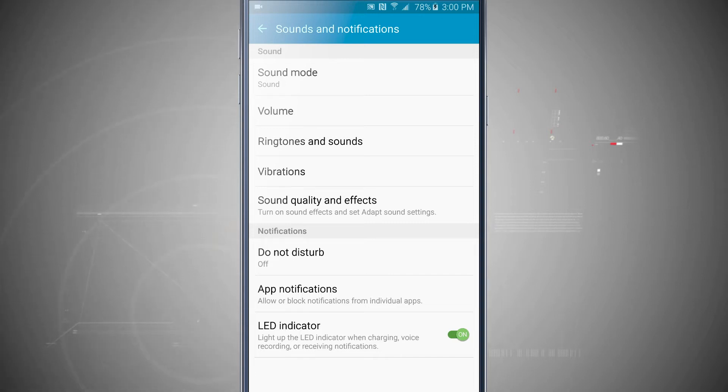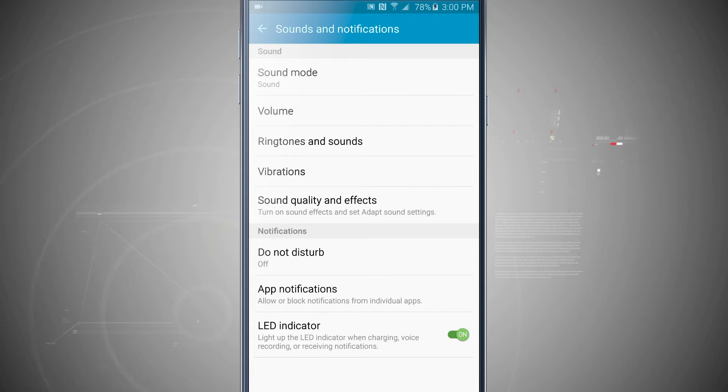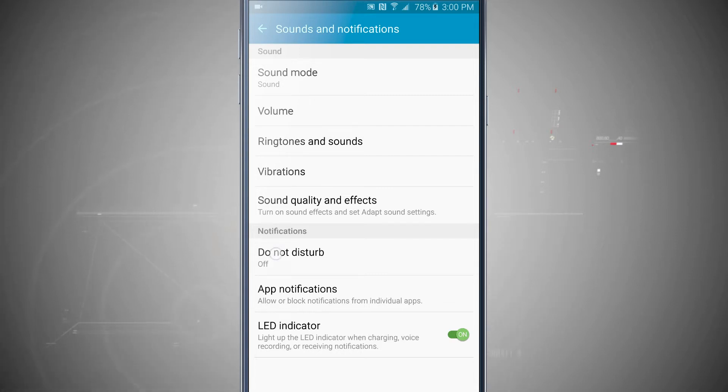And now we're going to tap on sounds and notifications. Down below we've covered in another video how to manage your notifications, which you can tap on the card in the top right hand corner to go and view that video. But now on Do Not Disturb.